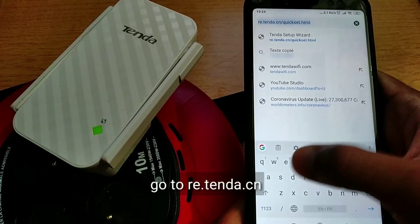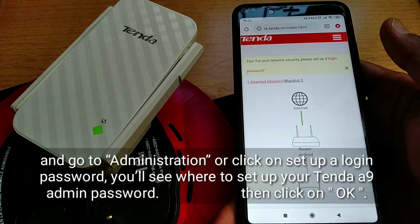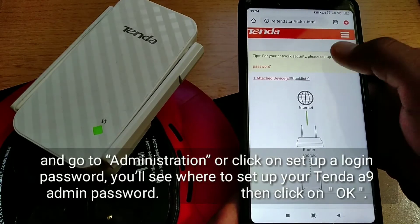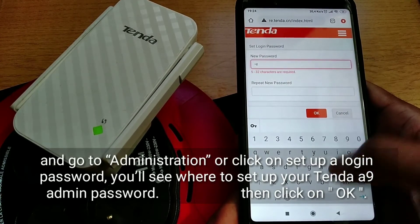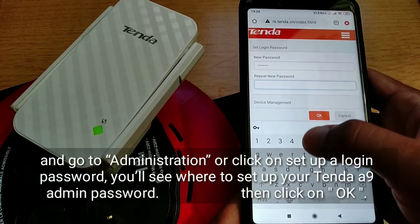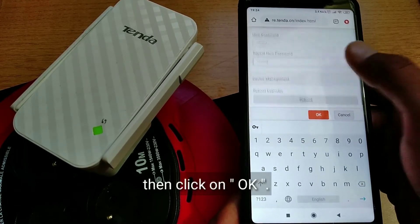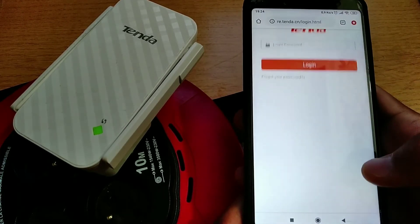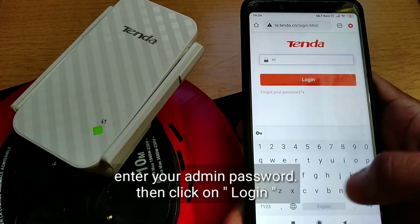Go to re.tenda.cn and go to Administration, or click on 'set up a login password'. You'll see where to set up your Tenda A9 admin password. Then click OK. After that, enter your admin password, then click Login.